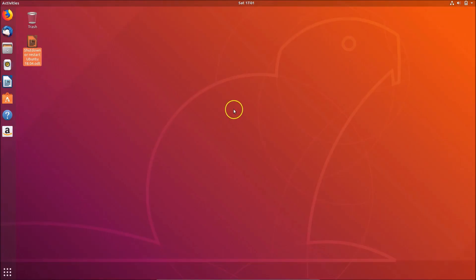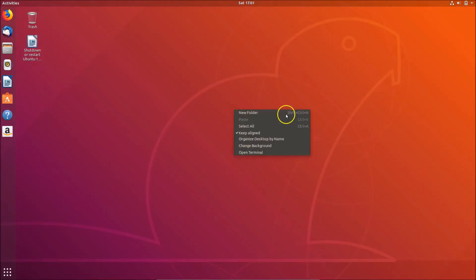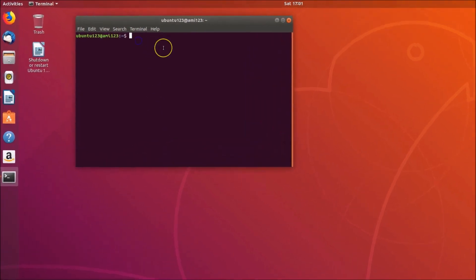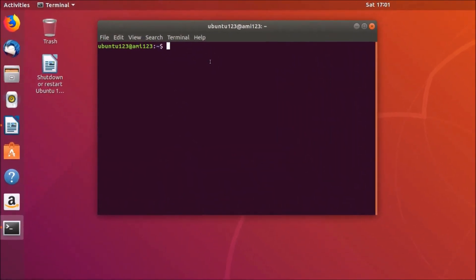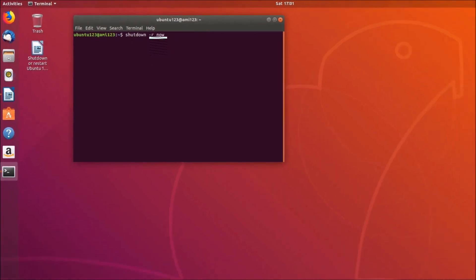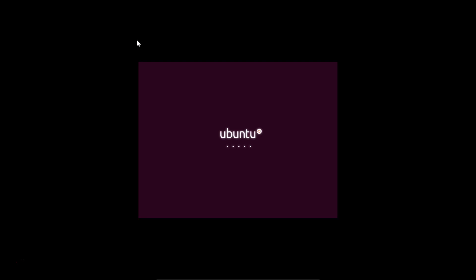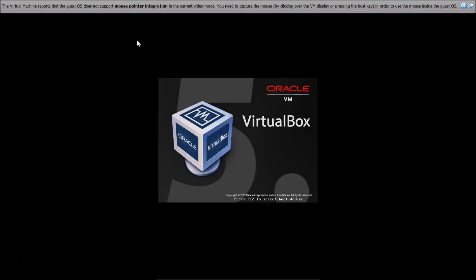Open the terminal by right-clicking on the desktop and clicking Open Terminal. Type the command: shutdown -r now, and hit Enter on the keyboard. You can see it's restarting.